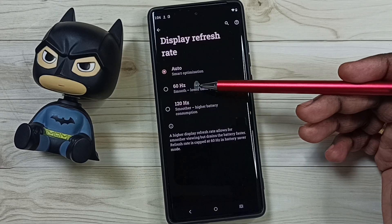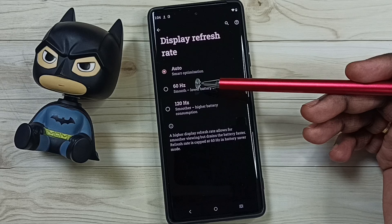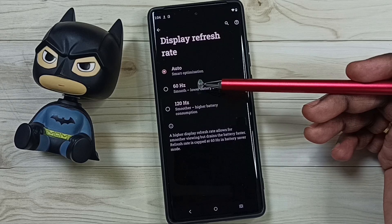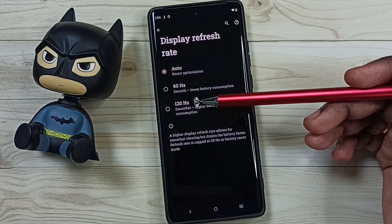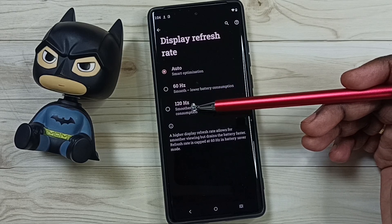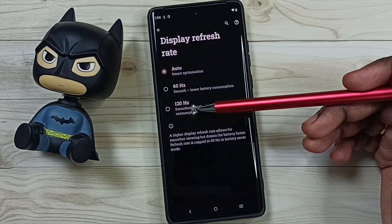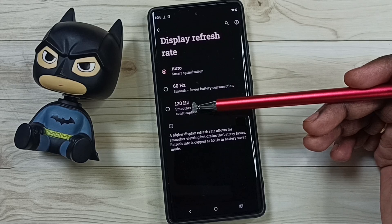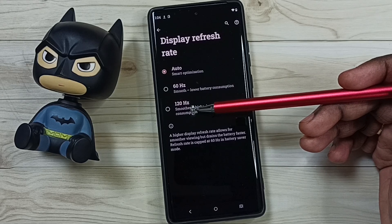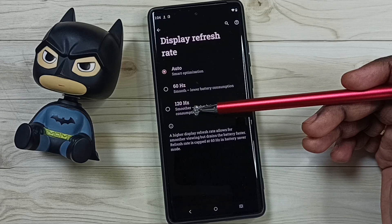60Hz would be useful if you want to save battery life. With 120Hz we get a smoother display, and we can also use 120Hz if you are playing a game, so you will get better performance.